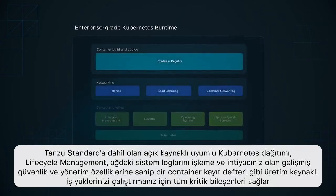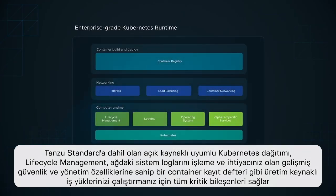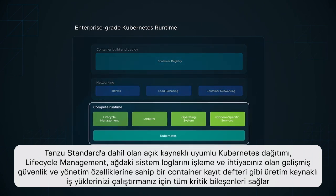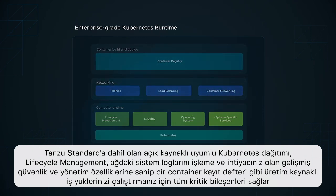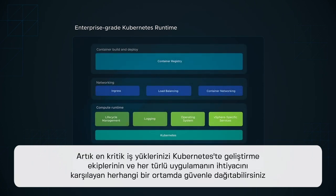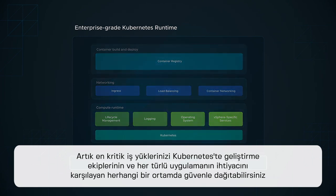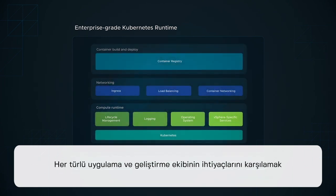The open-source-aligned Kubernetes distribution included in Tanzu Standard gives you all the critical components to run your production workloads, such as lifecycle management, operating system, logging, networking, and a container registry with the advanced security and management features that you need. You can confidently deploy your most mission-critical workloads on Kubernetes across any environment, meeting the needs of any type of applications and development team.